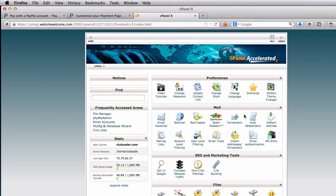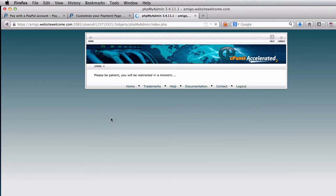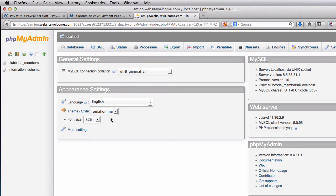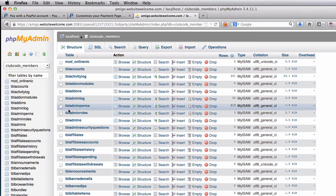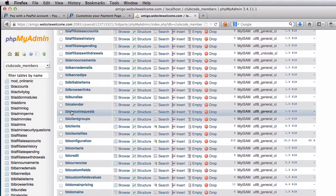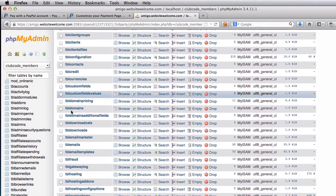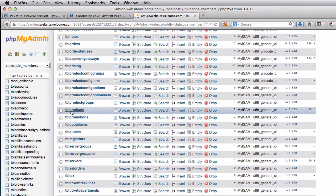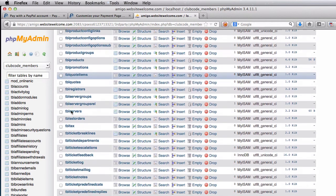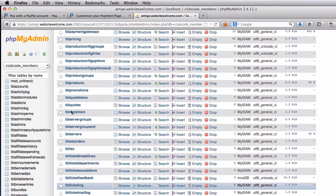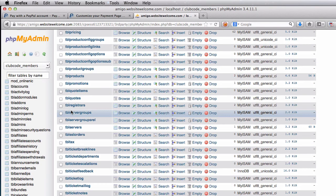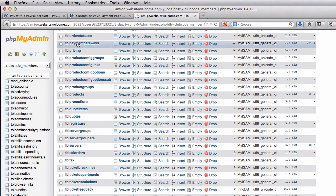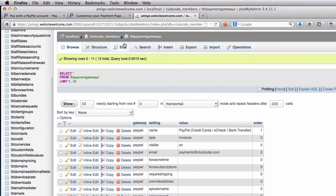We're opening the WHMCS database table and we're going to modify the payment gateway table. I'm going to go to ClubCoderMembers, which is the WHMCS MySQL table we use for this project, and I'm going to scroll down all the way to tbl_payment_gateways.